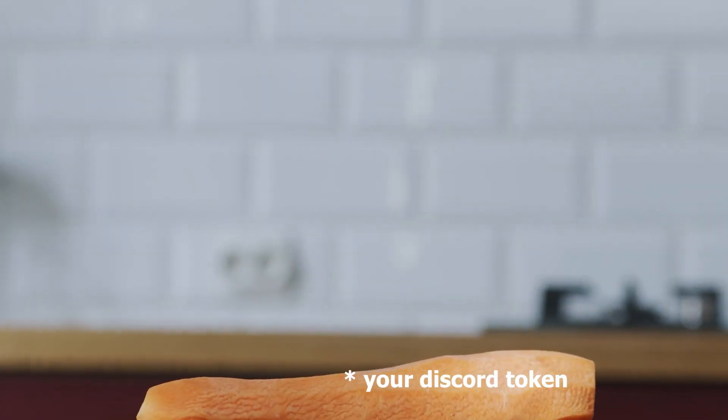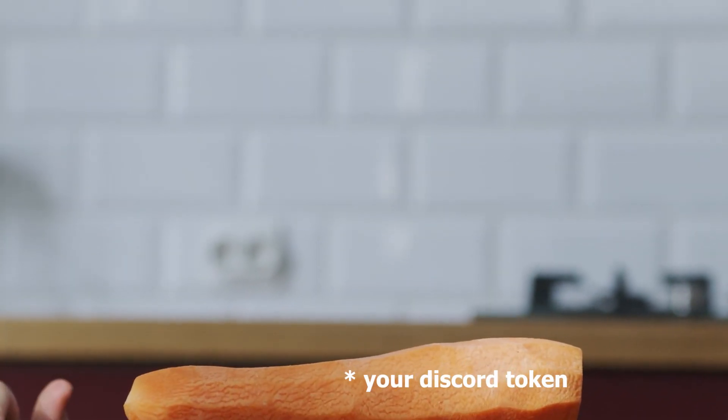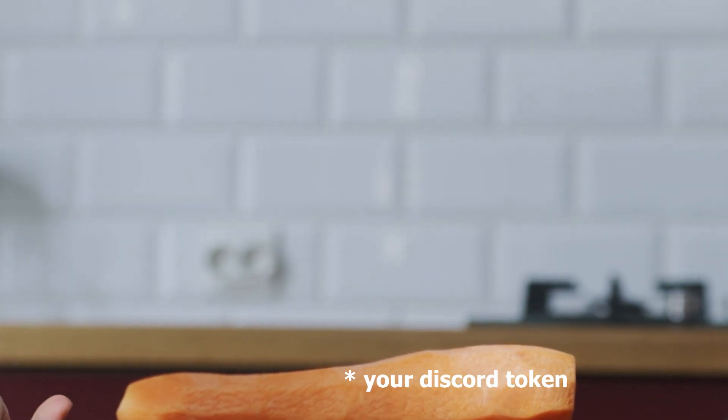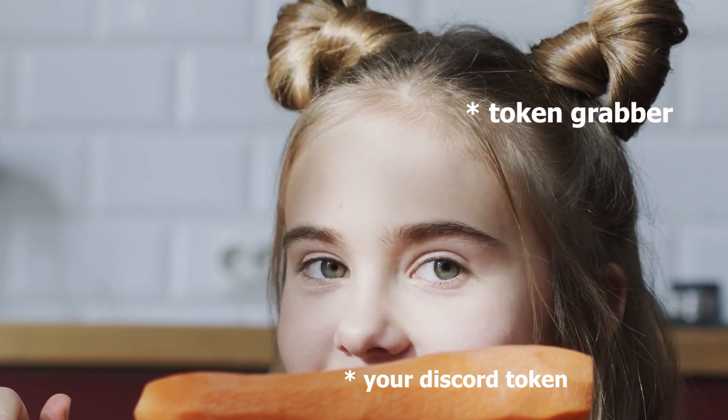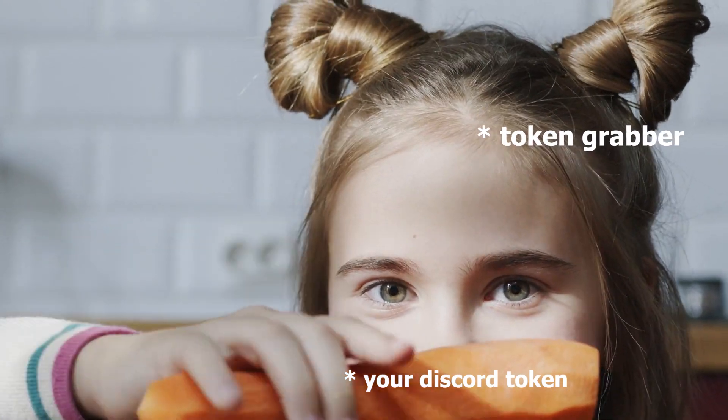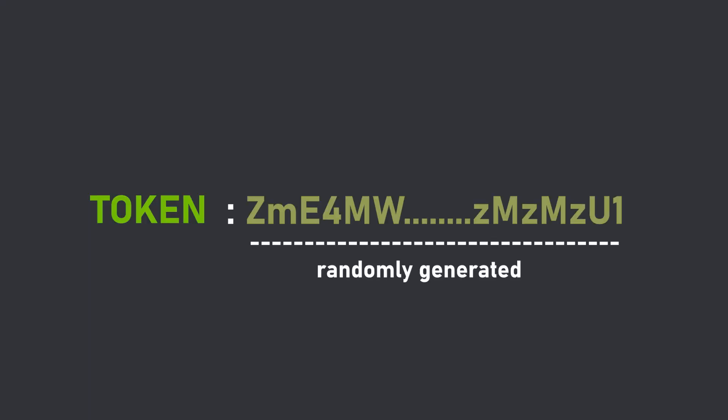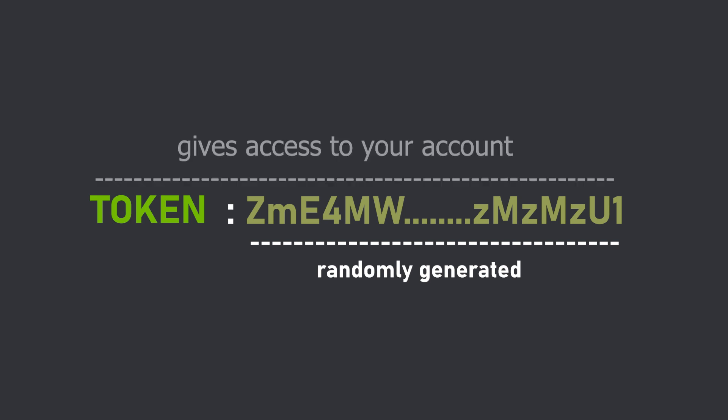What it essentially does is that it steals a particular string that is associated with your Discord account called a token. This token is kind of like a randomly generated secret code that gives you access to your Discord account. And obviously, when someone steals your token, they also have access to your Discord account.